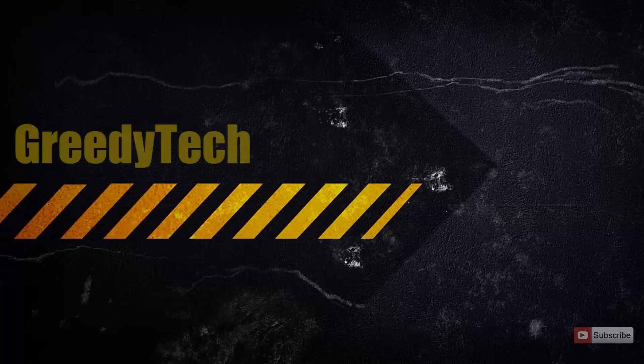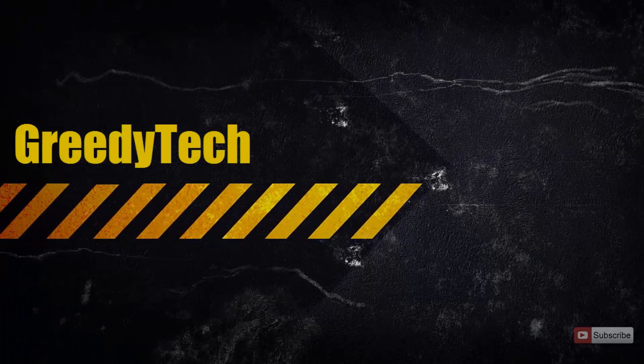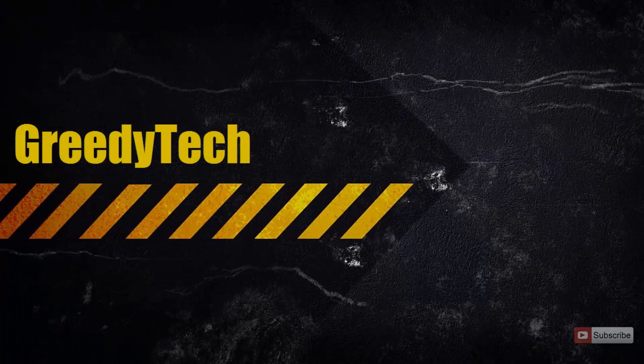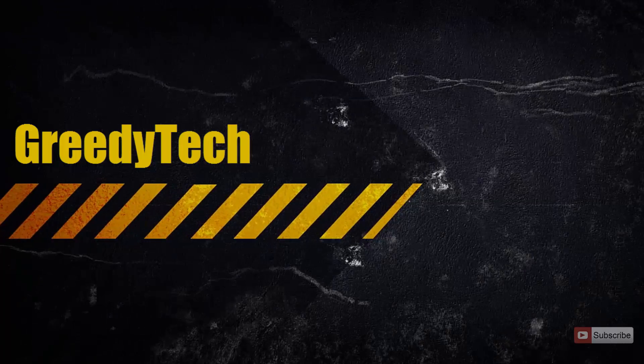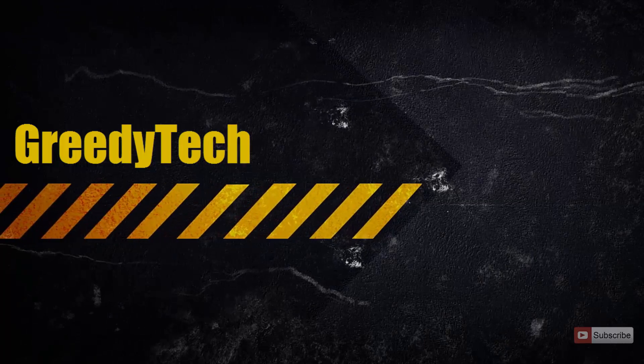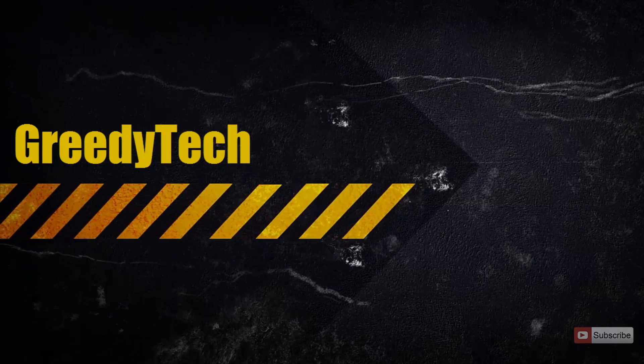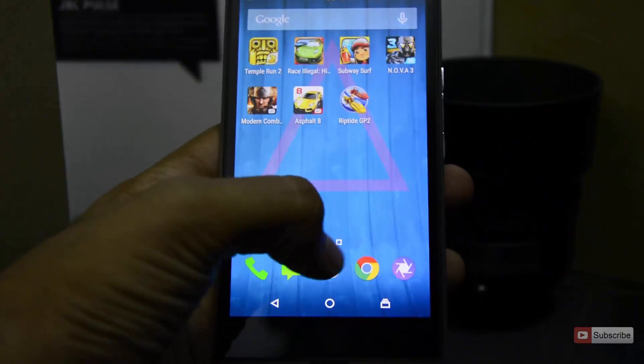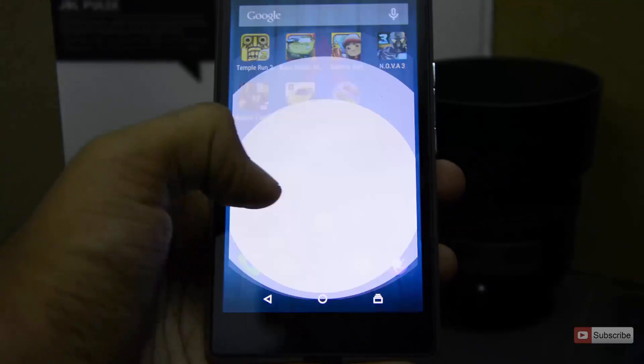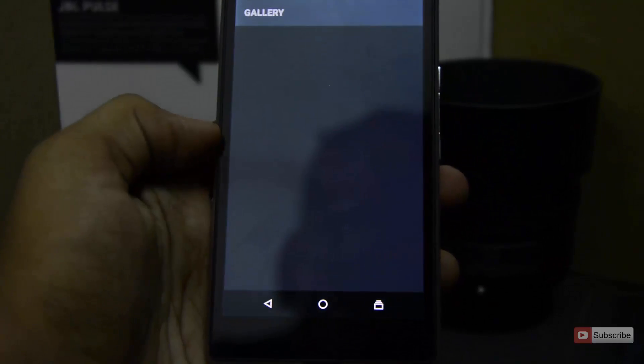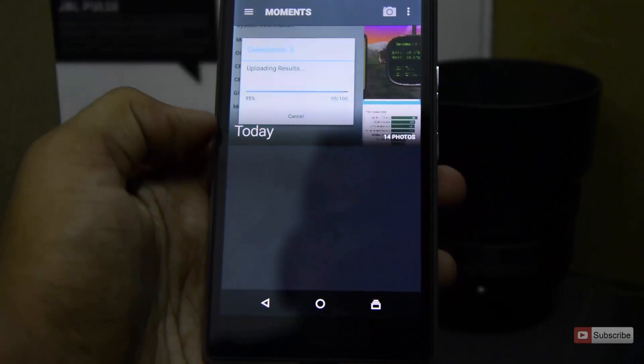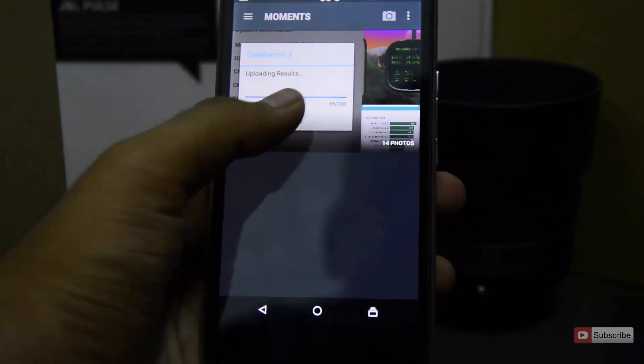Hi there guys, this is Nikhil from Greedy Tech and in this video I'm going to show you how to reset your Euphoria phone. So let's get started. As you can see, there are some apps installed on this device as well as some images or screenshots.